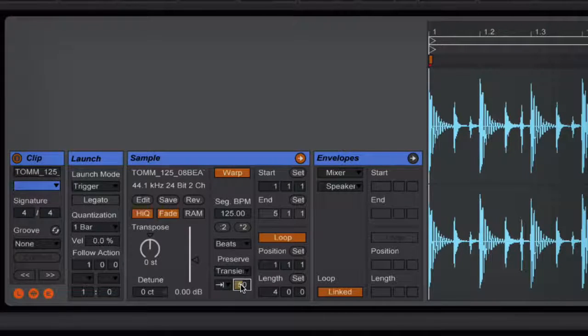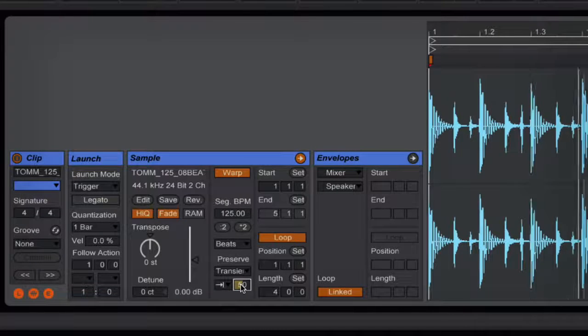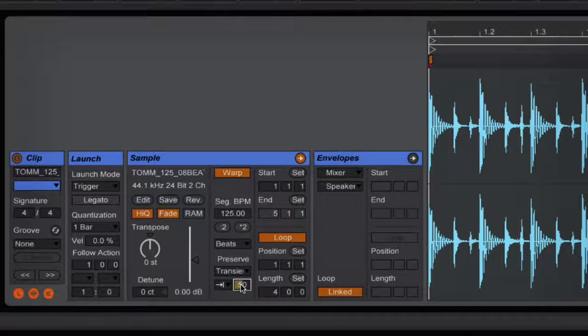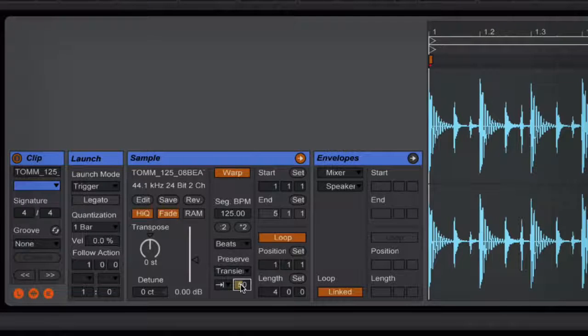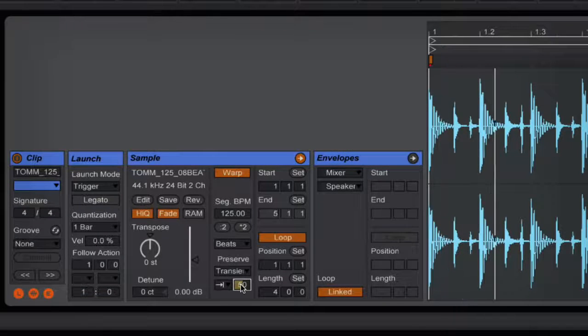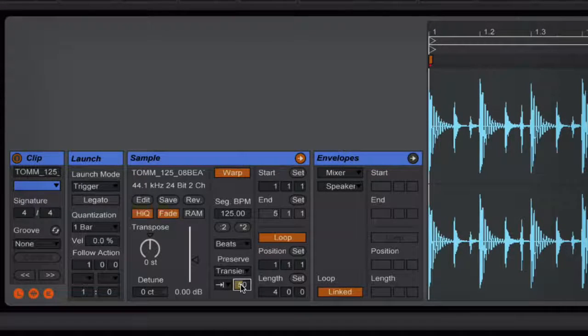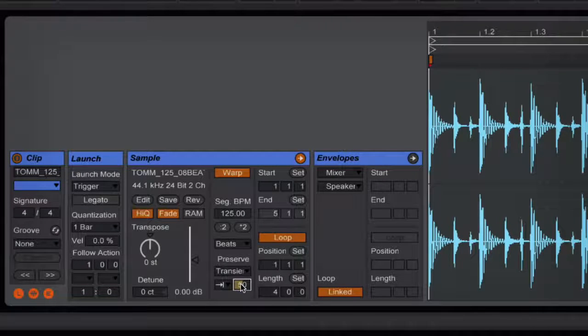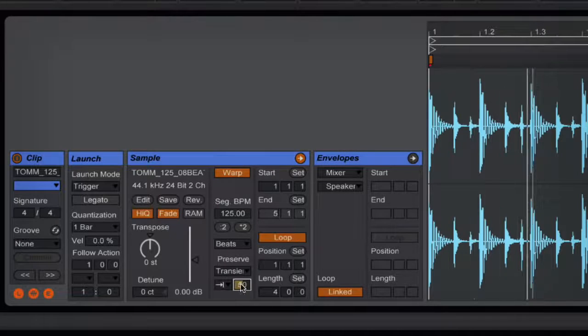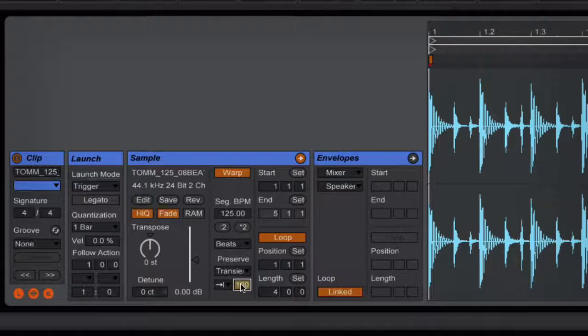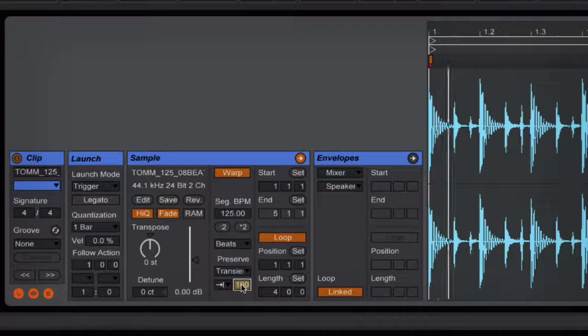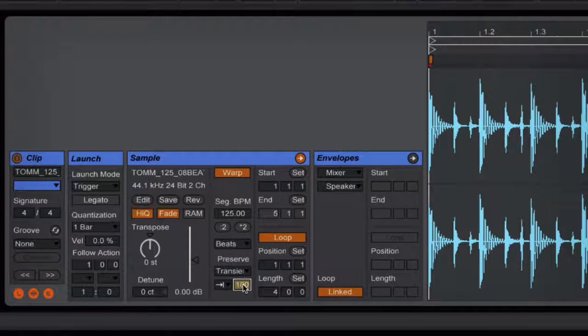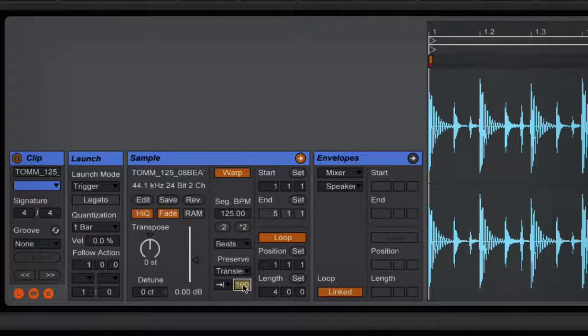So you can hear it's really taken off all that heavy reverb on the top. It's cut off some of the top end there as well as some of the bottom end, but if you're going to layer this up with something, this might be exactly what you're after. So I'll bring it back up to 100% once again so you can hear the difference, and back down.